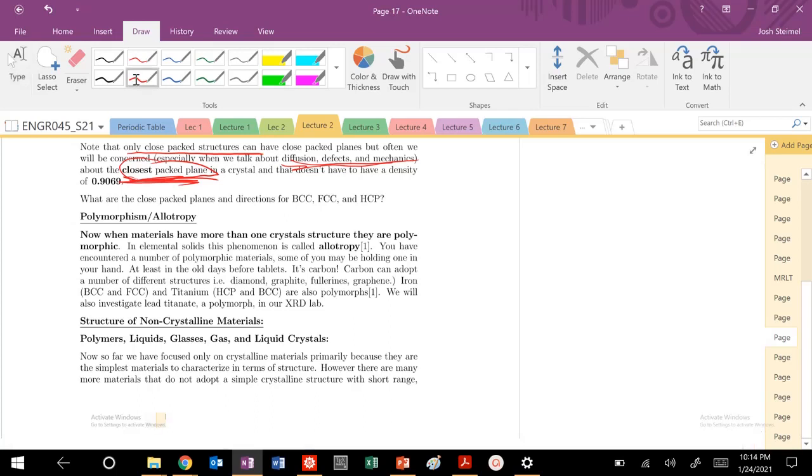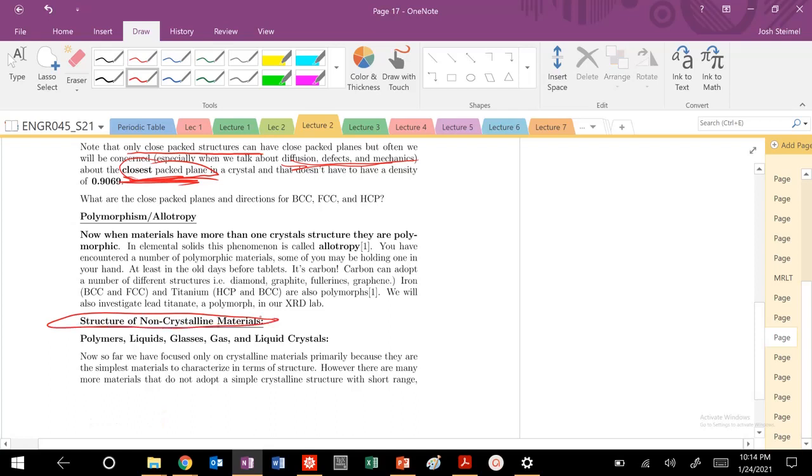Before we end our discussion of metallic materials in FCC, BCC, and simple cubic structures, and get into the structure of non-crystalline materials like polymers, liquids, glasses, gas, and liquid crystals, we need to cover a few more topics.